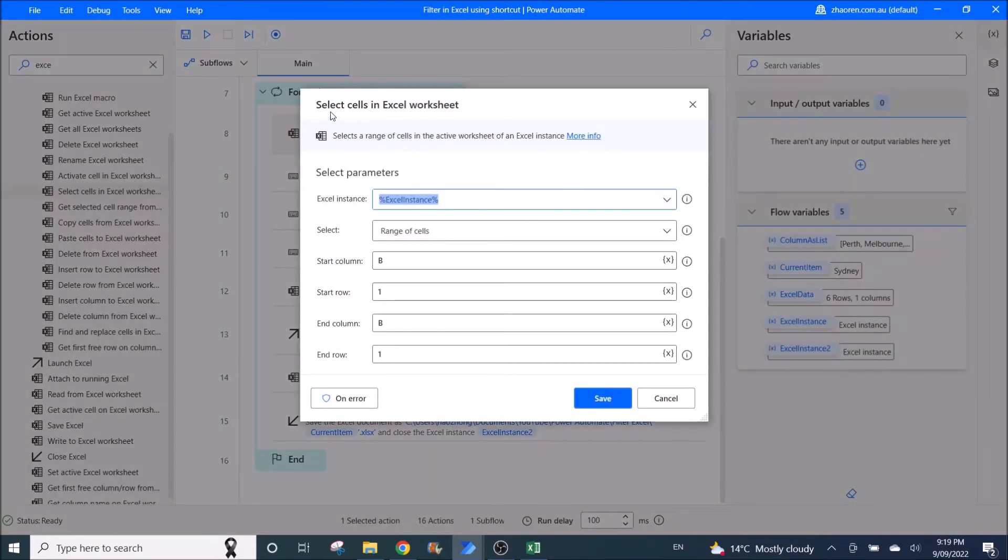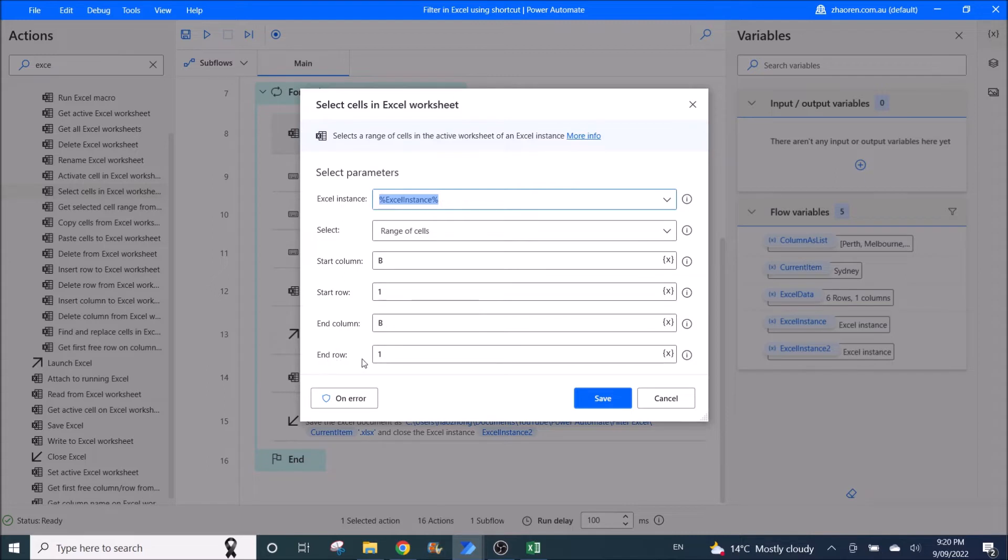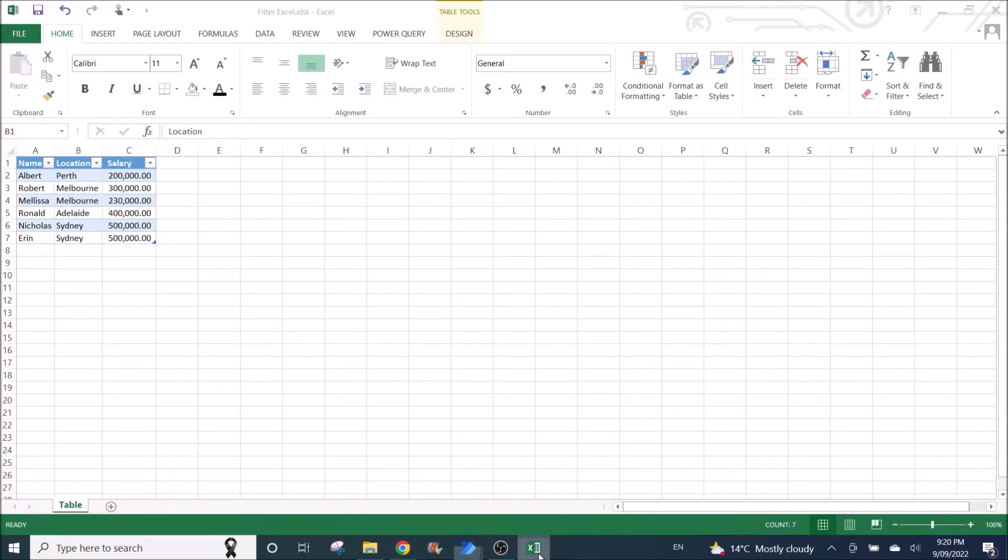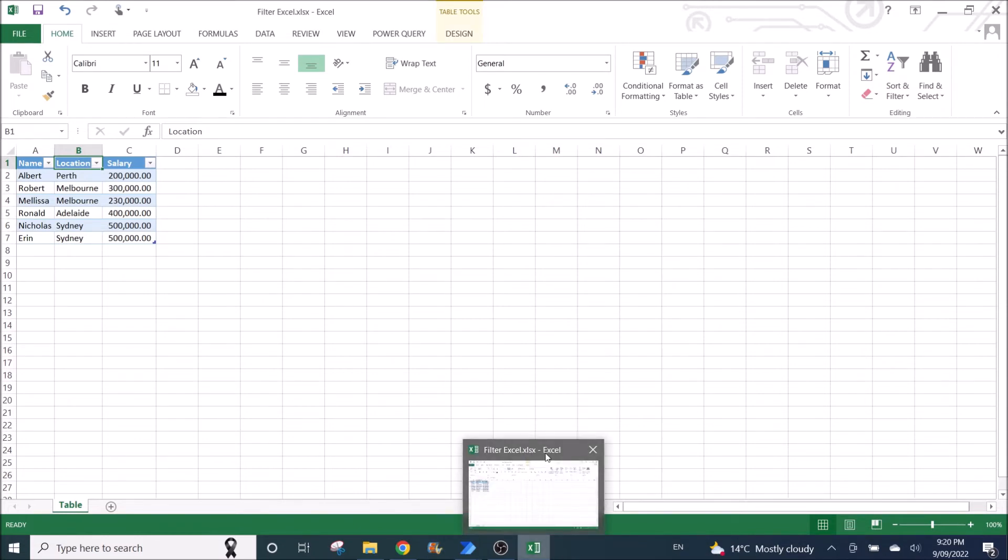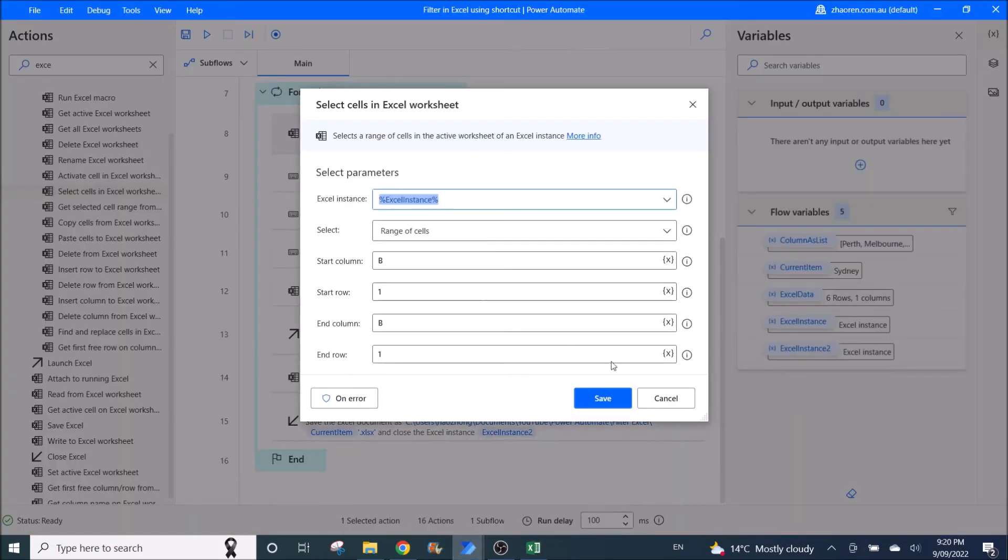Then you go select cells in Excel worksheet. Excel instance is Excel instance. Select range of cells. Start column B, start row 1, end column B, end row 1. So this is going back to the header of your filter. Make sure you use select instead of activate.